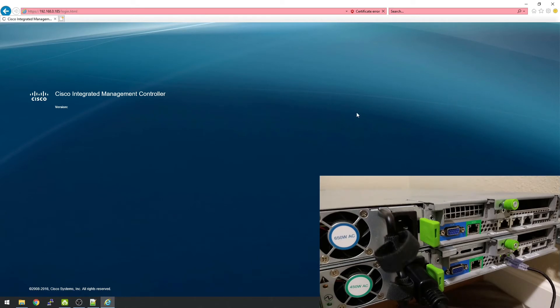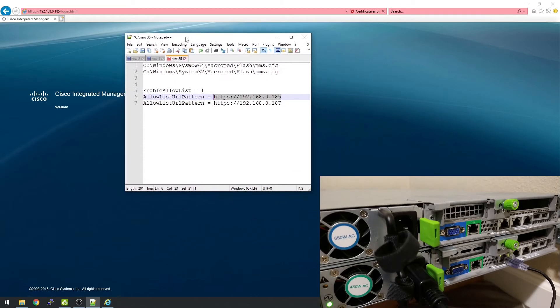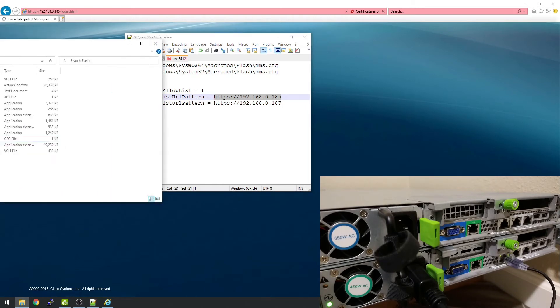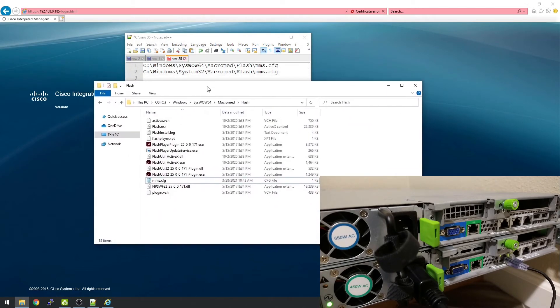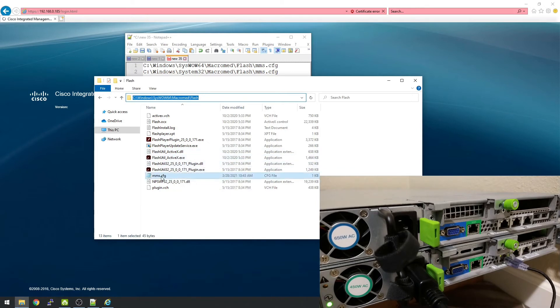So now we're gonna modify some configuration files and get it to show up. The locations that we're changing are in Windows SysWOW64 or 32, Macromedia Flash, and we're changing the MMS config file. So I've already got that pulled up here: Windows SysWOW, Macromedia Flash, and we're looking for the MMS config file.